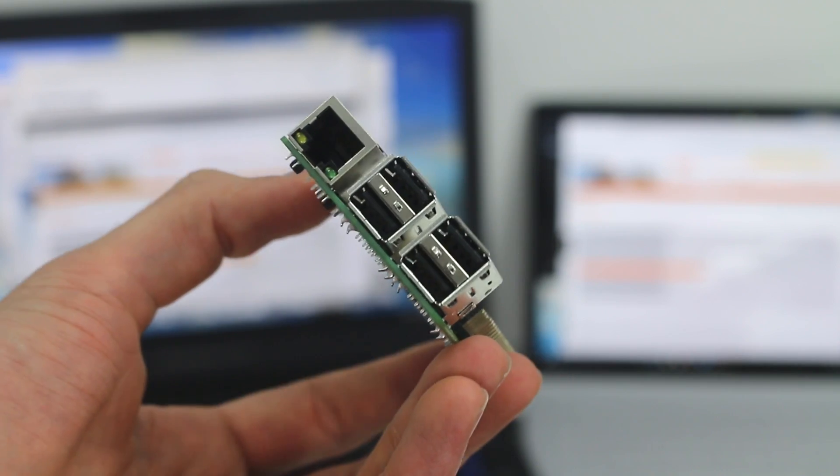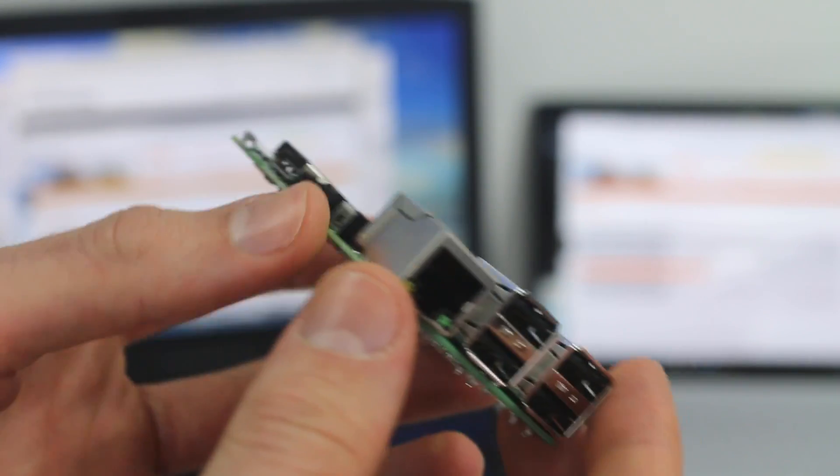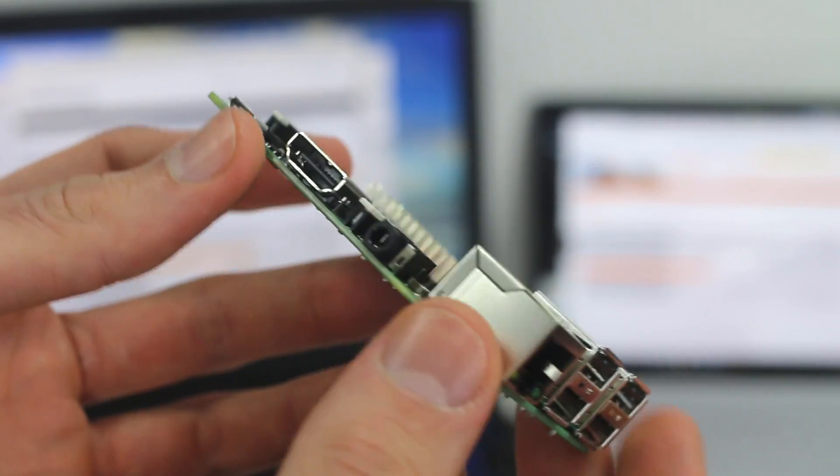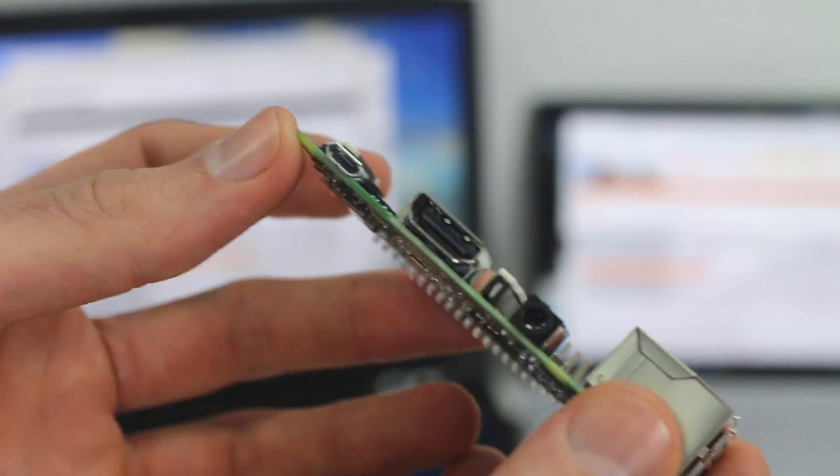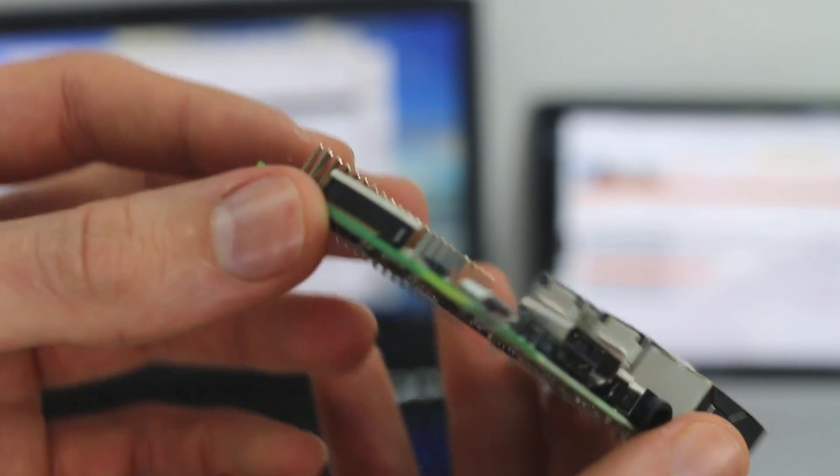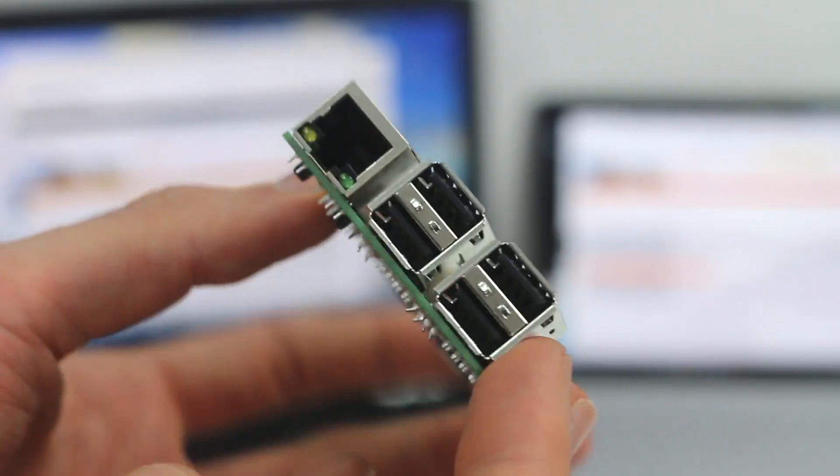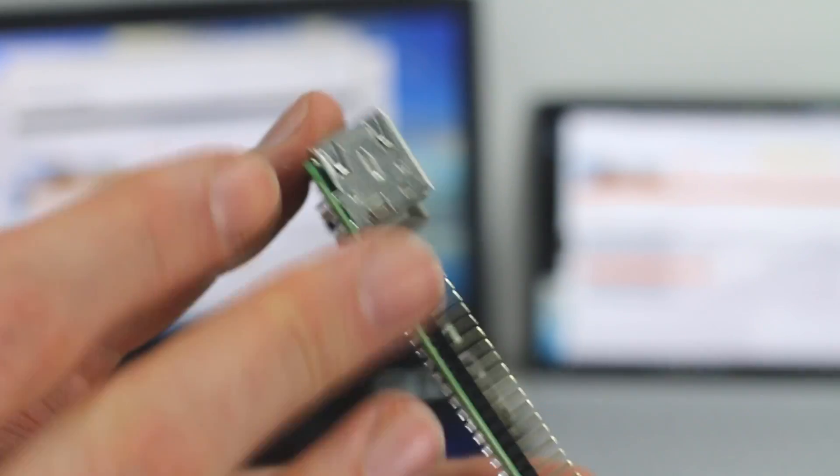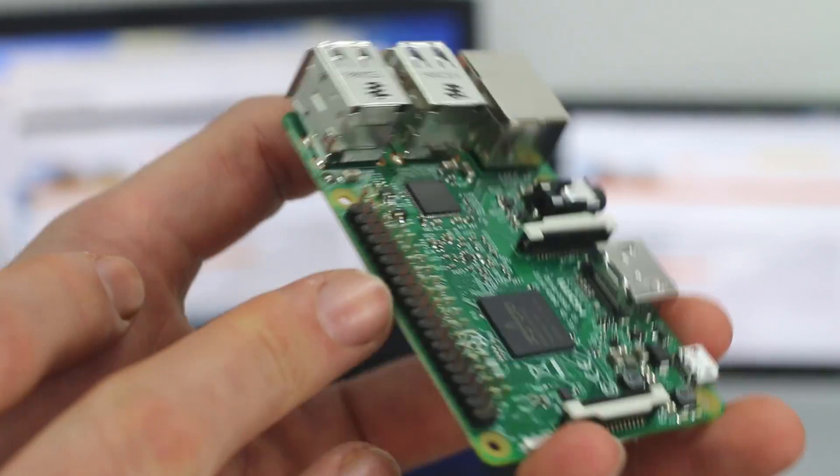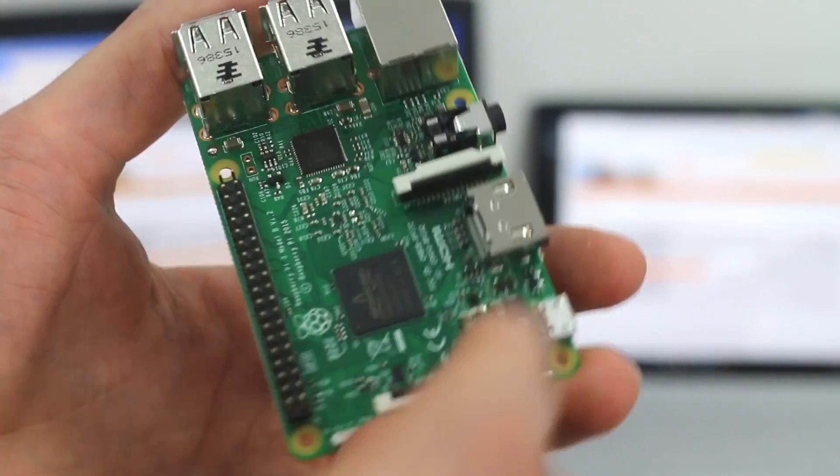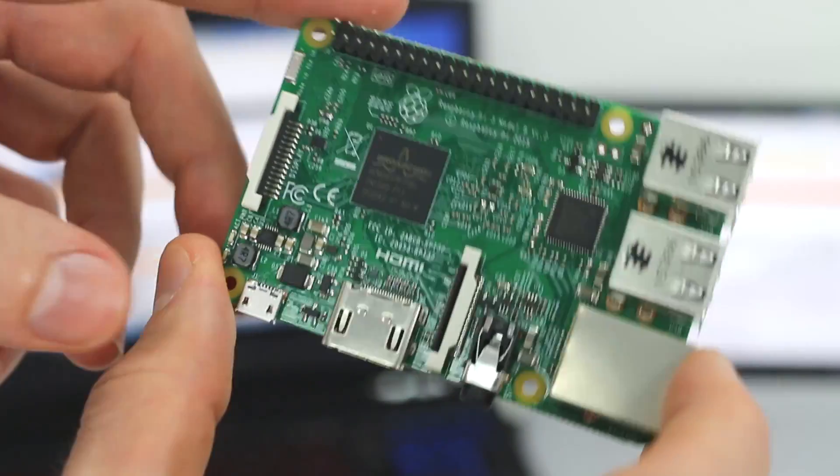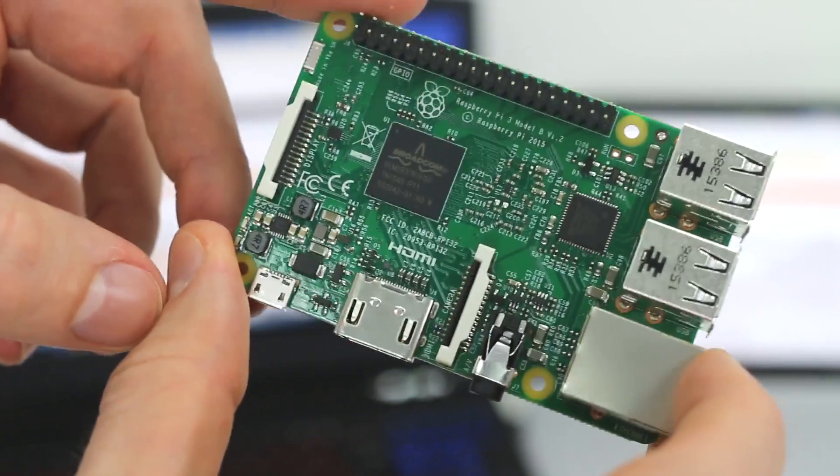there's even people who've installed Chromium, kind of the open source take on Chrome OS onto Raspberry Pis in the past. Now that it's getting this additional open Wi-Fi and Bluetooth access, I'm really looking forward to seeing how the community just takes this forward.